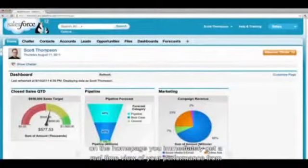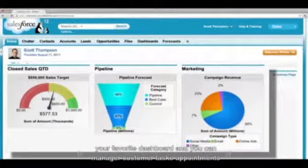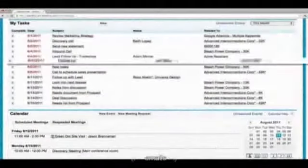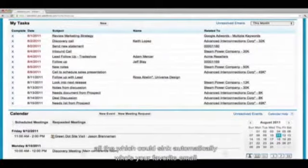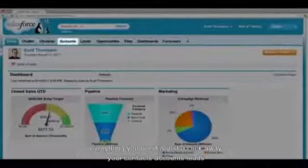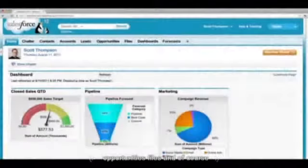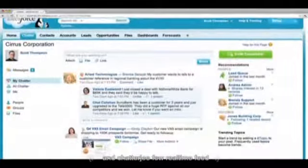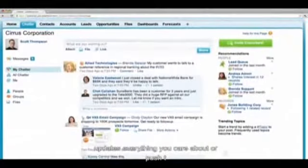On the homepage, you immediately get a real-time view of your performance from your favorite dashboard. You can manage your customer tasks, appointments, and emails, all of which get synced automatically with your favorite email app. Everything you need is just a click away — your contacts, accounts, leads, opportunities, files, and dashboards. Chatter gives you a real-time feed where updates to everything you care about are pushed to you.